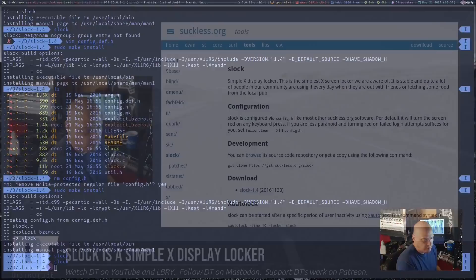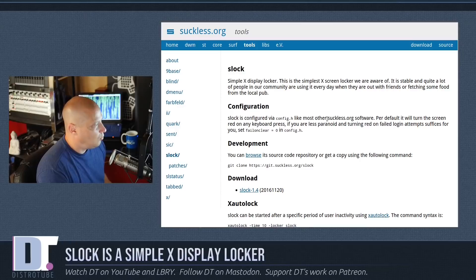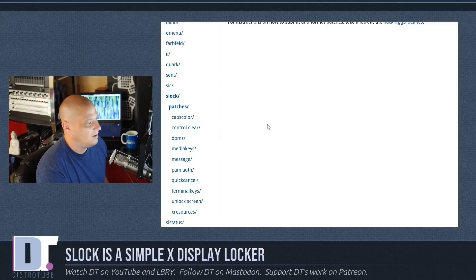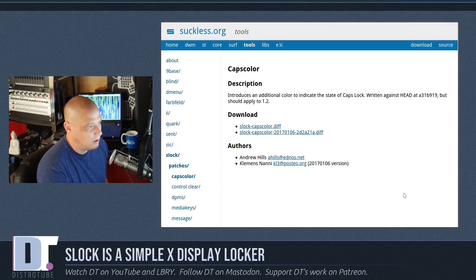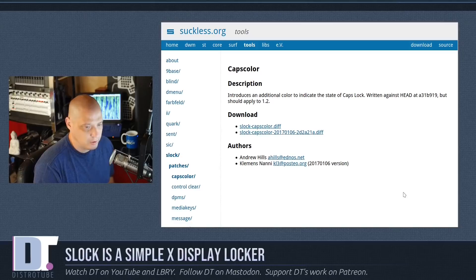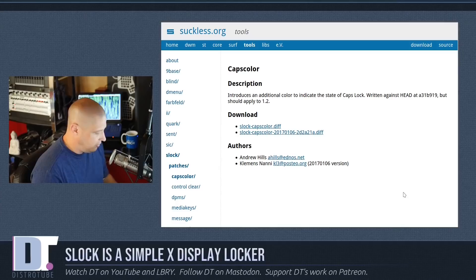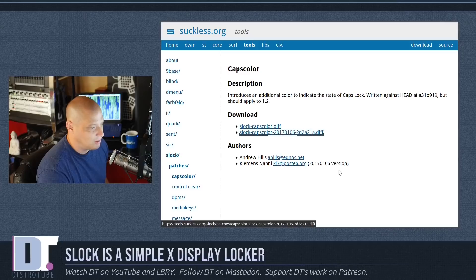Now, that's pretty simple. But you could go and grab a few patches for Slock. I'm going to go into the patches and grab some random stuff I think might be interesting. The very first patch says caps color — it introduces an additional color to indicate the state of the caps lock. That's very important, because it would be very frustrating if you had your caps lock key on and were trying to type your password. So let's go ahead and apply that one.